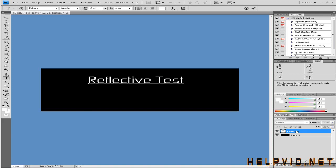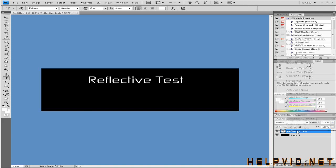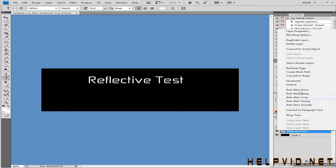Right-click on layer 2 and come to Rasterize Type - not rasterize layer, rasterize type.